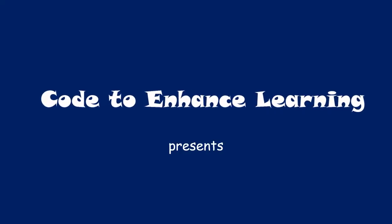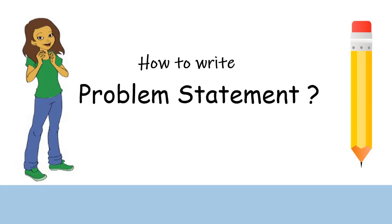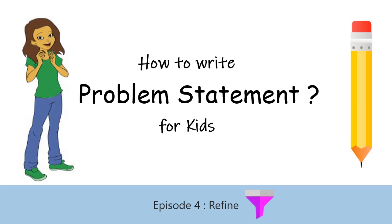Code to Enhance Learning presents the CEL video series on how to write problem statements for kids. Episode 4: Refine.